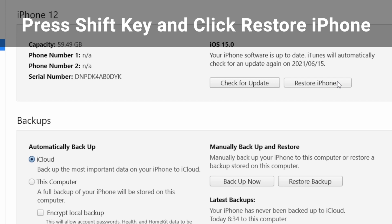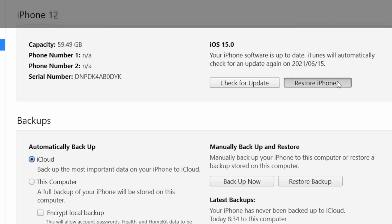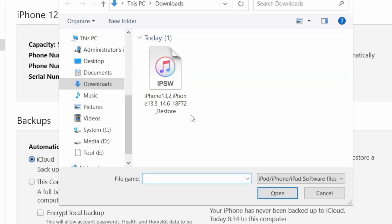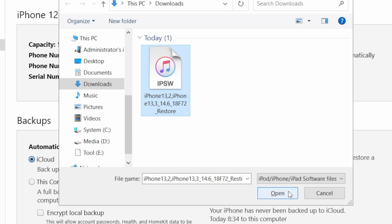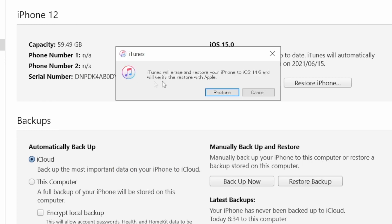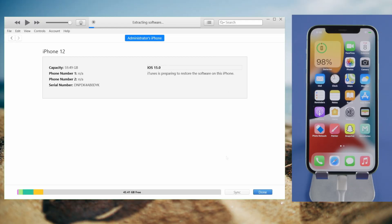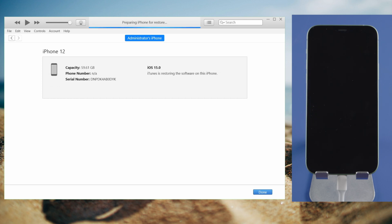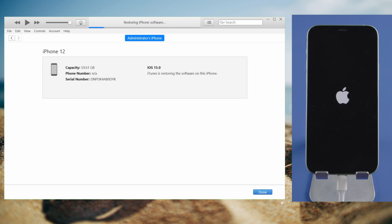Press the Shift key and click Restore iPhone at the same time. Then in the popup window, we select the IPSW file we just downloaded and click Open. It says iTunes will erase and restore your phone to iOS 14 — we click Restore. Then your iPhone should restart. Once it completes, you should see the Hello screen.